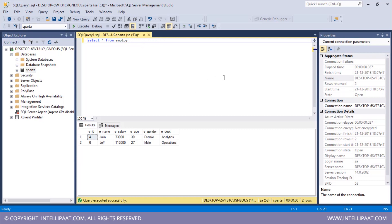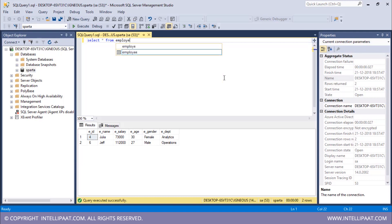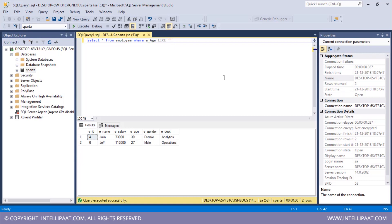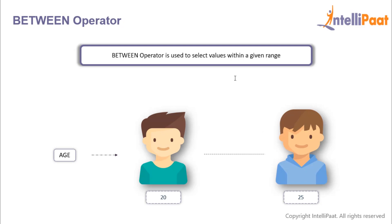Similarly, we want to extract all employees whose age is in the thirties. The command is: SELECT * FROM employee WHERE eage LIKE '3_'. After the three we use the underscore wildcard character. After executing, we have Julia and Matt — Julia's age is 30 and Matt's age is 33 — so they are the two employees whose age is in the thirties.